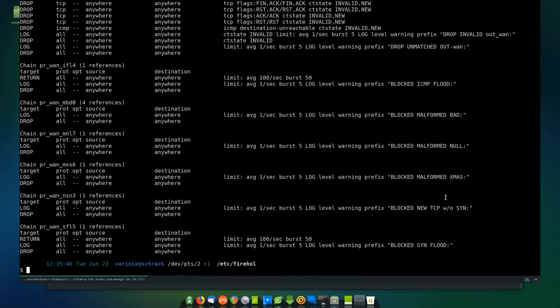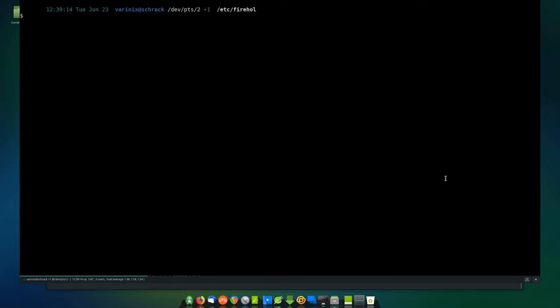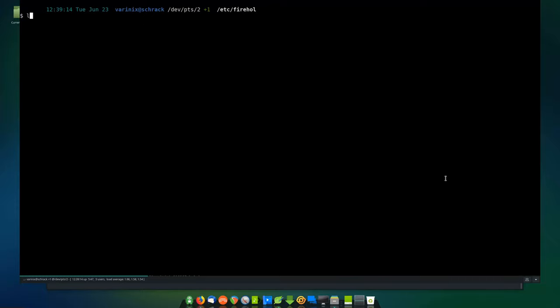For the most part, I've been using Firehole for almost as long as I've used Linux — probably going on 20 years. You don't have to write all that out. You can just do some basic rule sets and allow what you want in and out of it.